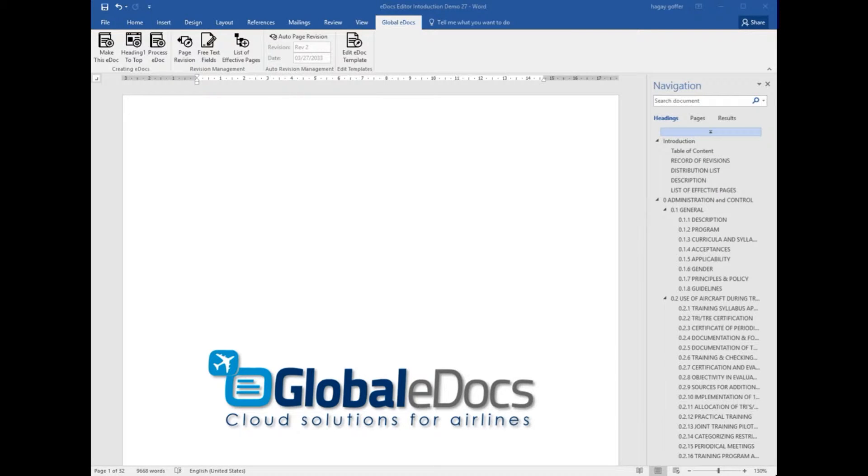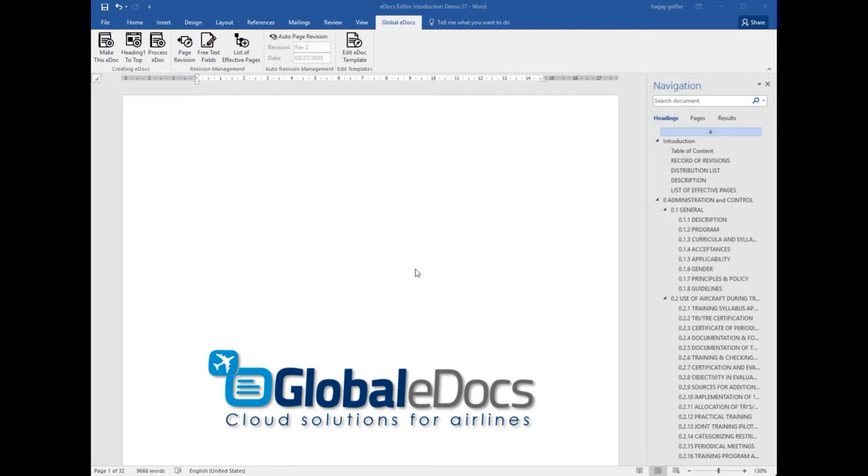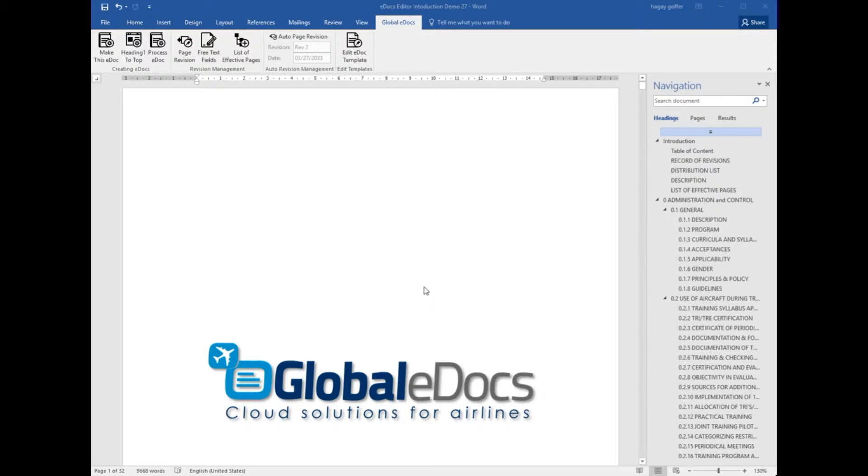Hello, this is Hagai from GloballyDocs. In this video I will show you how to produce a very nice PDF out of your manual.